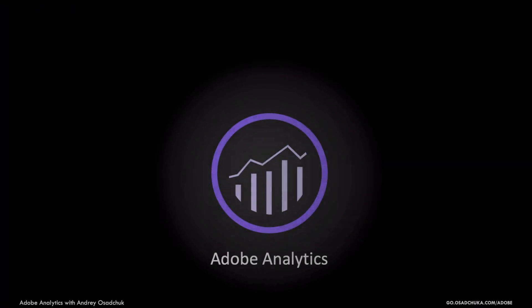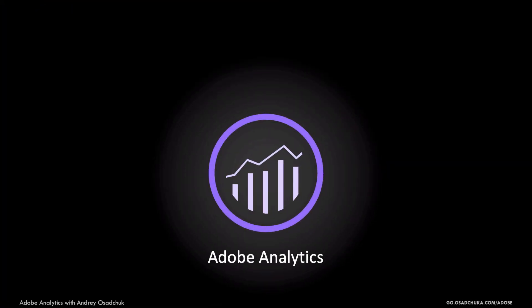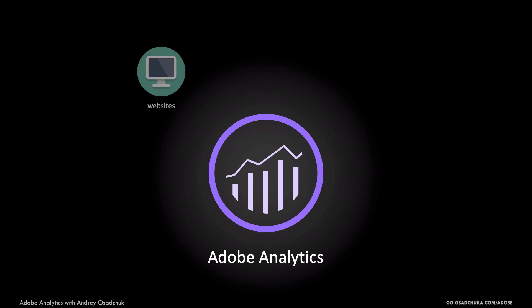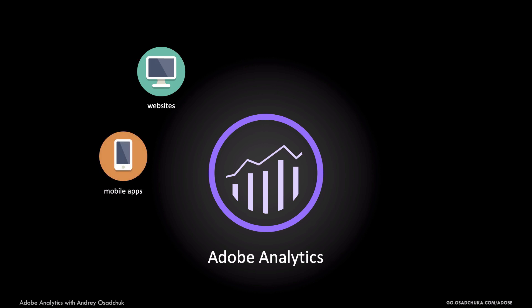All starts from the data collection. Adobe Analytics allows to capture the data almost from every device connected to web. It can be a website, it can be a mobile application.